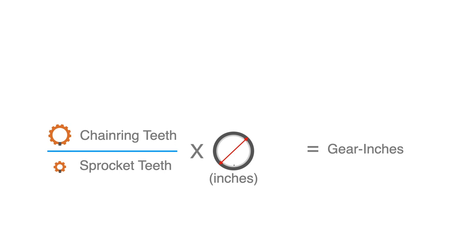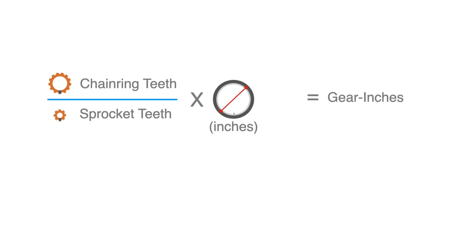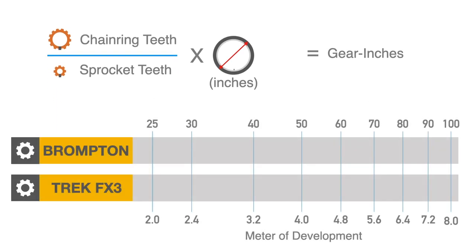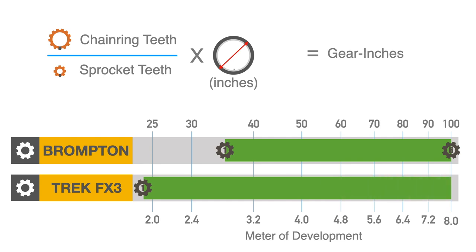A regular Brompton would range from 33 to 100 gear inches or about 2.6 to 8 meters of development. A hybrid bike such as the Trek FX3 10 speed would provide a wider range from 24 to 99 gear inches or 1.8 to 8 meters.